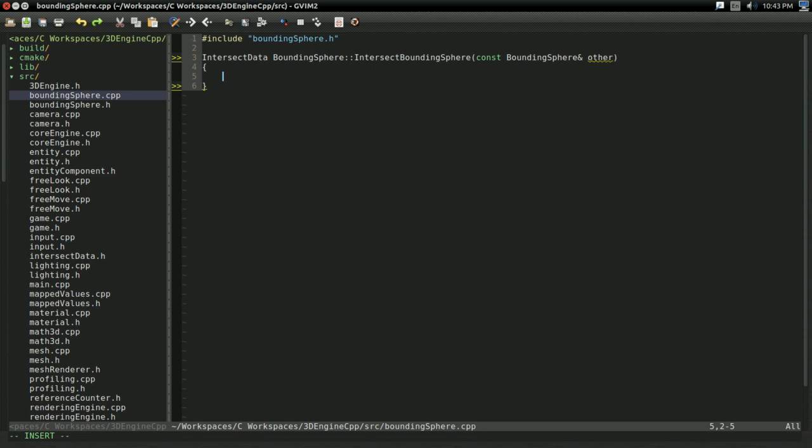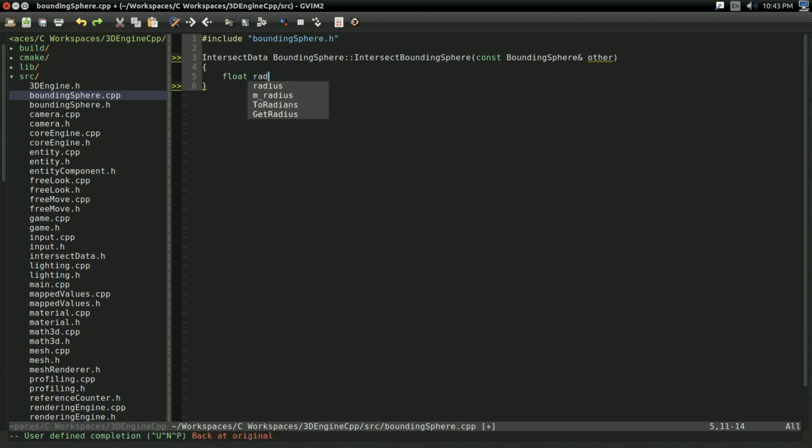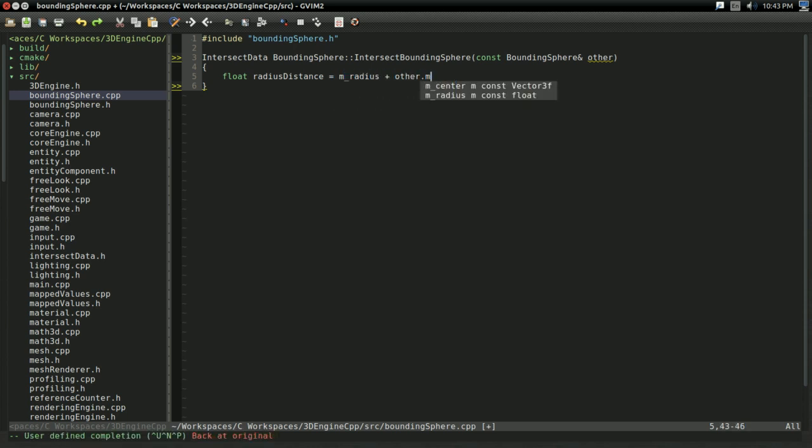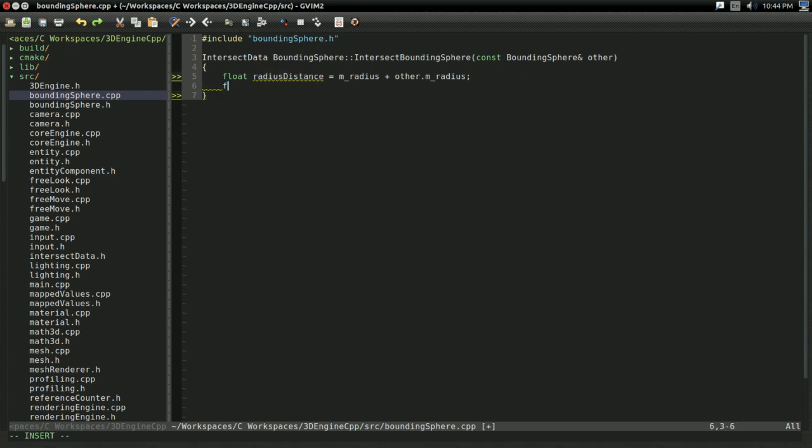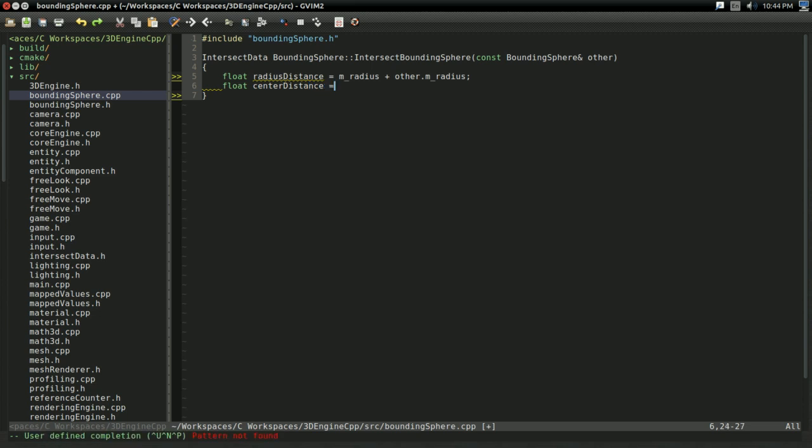So, how do we determine if two spheres are intersecting? Well, let's put it this way. I'm going to have a float I'm going to call radius distance. And it's going to equal mRadius plus other dot mRadius. So, if this sphere has a radius of one and the other has a radius of one, then this is two. Essentially, this distance is how far the centers will be away if the two spheres are touching. So, that's how you can think of it.